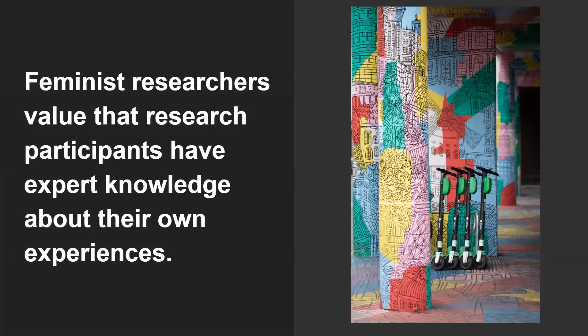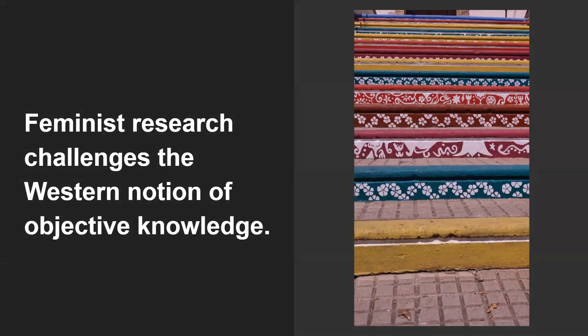Feminist researchers know and value that their research participants have expert knowledge about their own experiences. Seeking out and valuing the knowledges and experiences of women can help guide the selection of your research questions — once you know what population or community you want to focus on, what according to them are the most pressing research questions? Feminist research also challenges the dominant western notion of objective knowledge, or the idea that research and science can be truly objective, or that a researcher can approach their work from a truly neutral viewpoint.